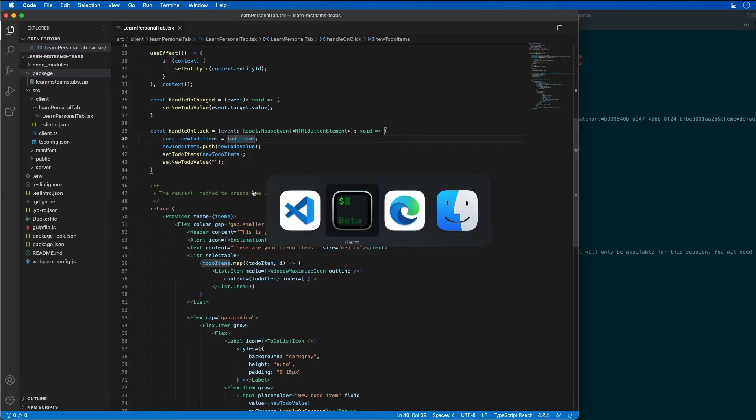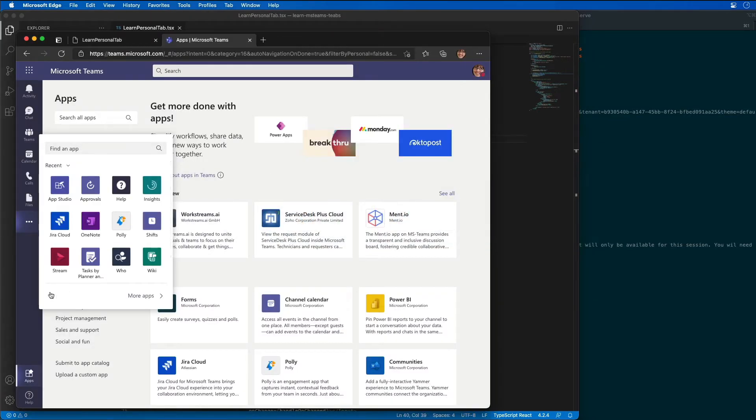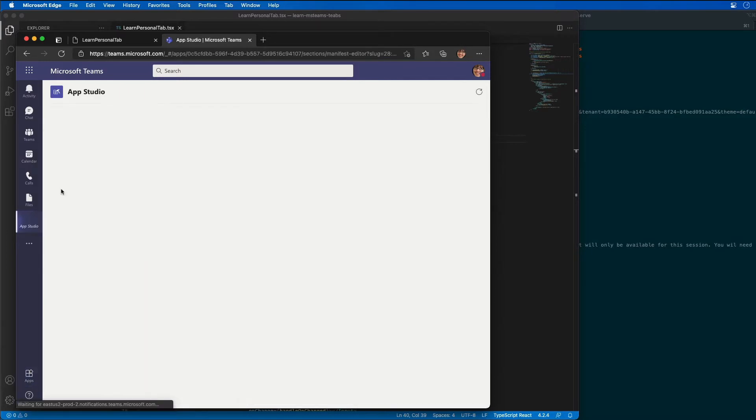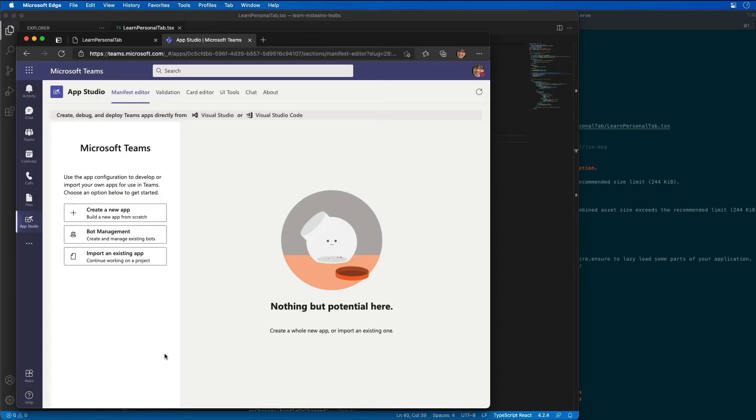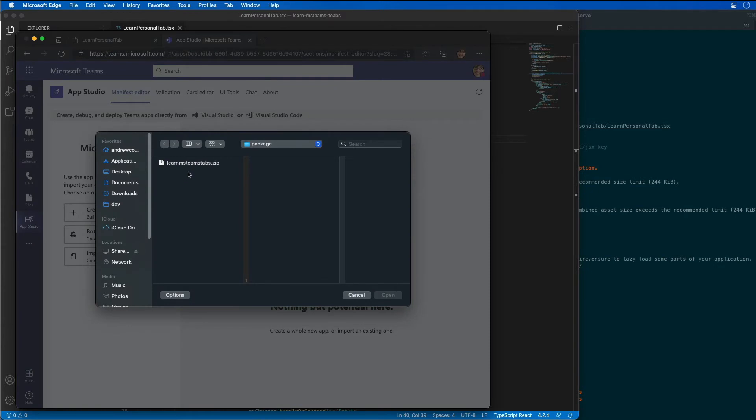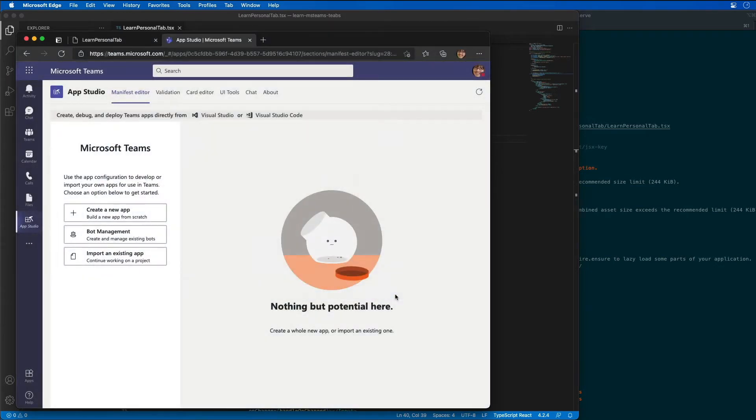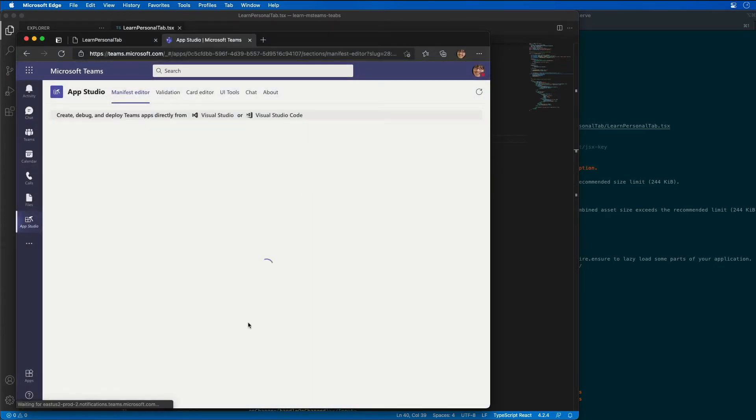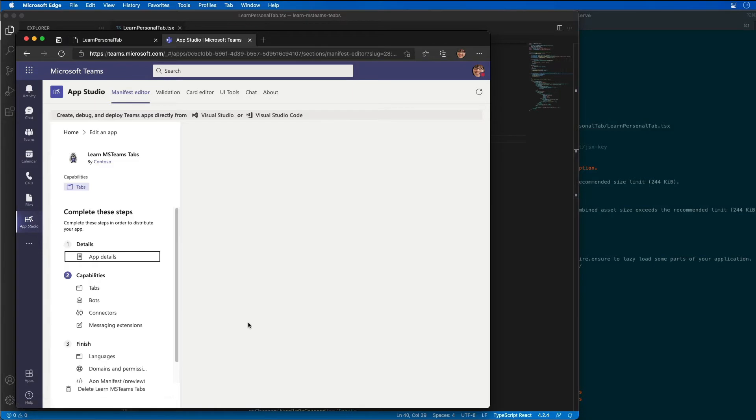This step is also going to refresh and recreate our app package zip file that you see here. Now I'm going to jump over to Microsoft Teams and open up the App Studio app. So I'm going to start by saying I'm going to import an existing app. I'm going to locate the zip file that we just generated, the same one we just saw a moment ago, and go ahead and import it in.